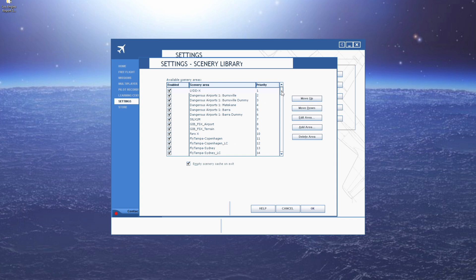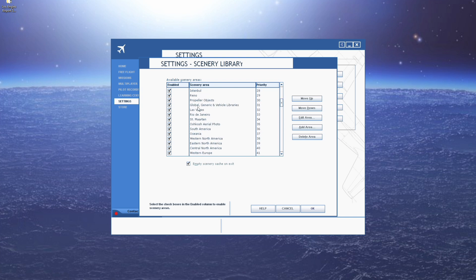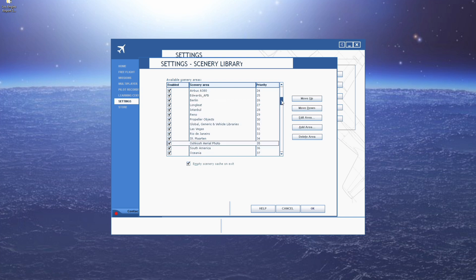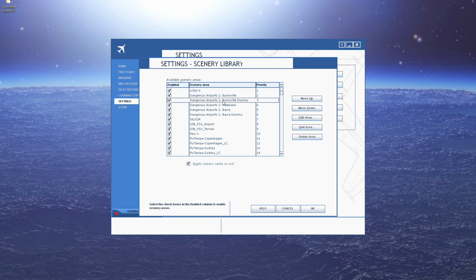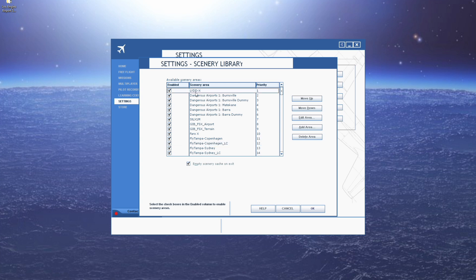Here is a list of all your add-on scenery as well as your default base sceneries — different cities, regions, and everything like that. Your add-on ones are at the top, basically in the order that you installed them. The latest one I installed was KLAX, so that's at priority one, which is the order it goes in.